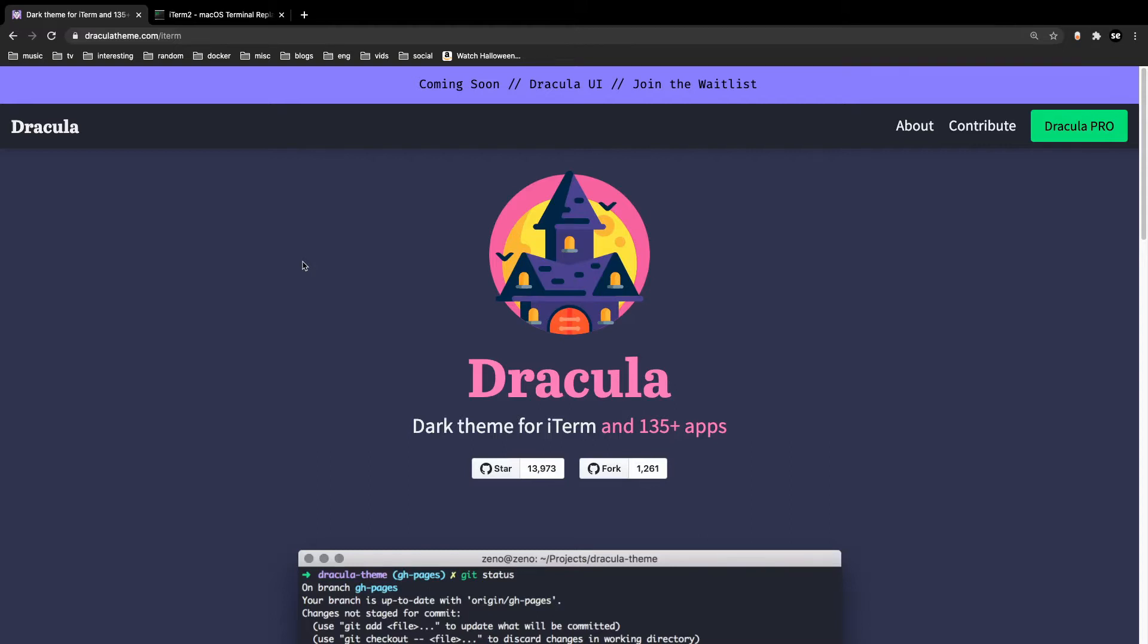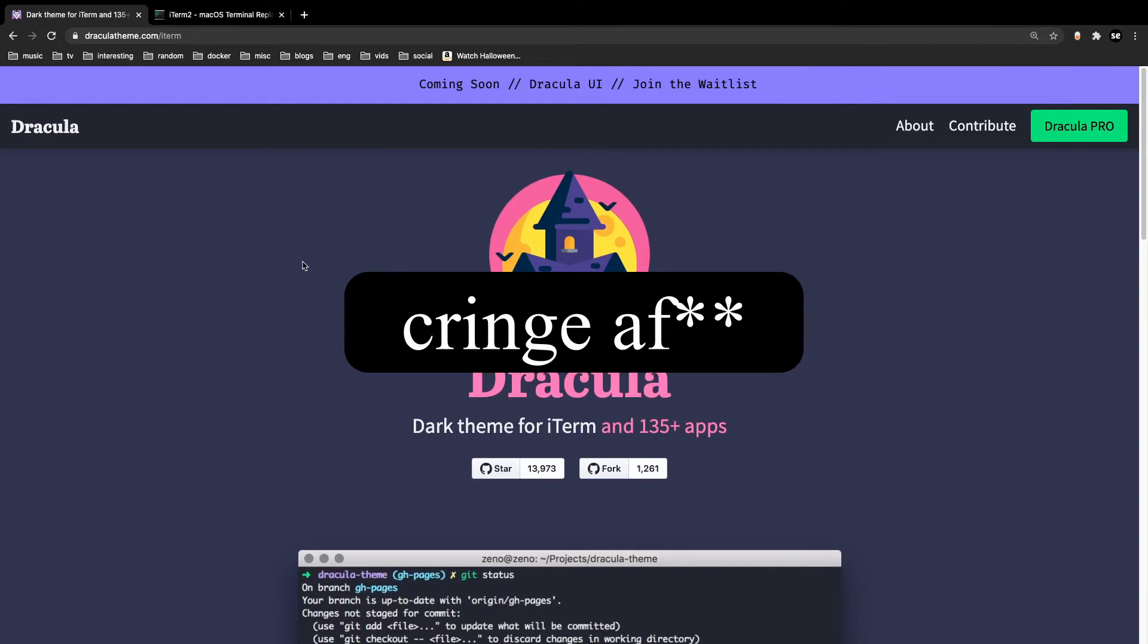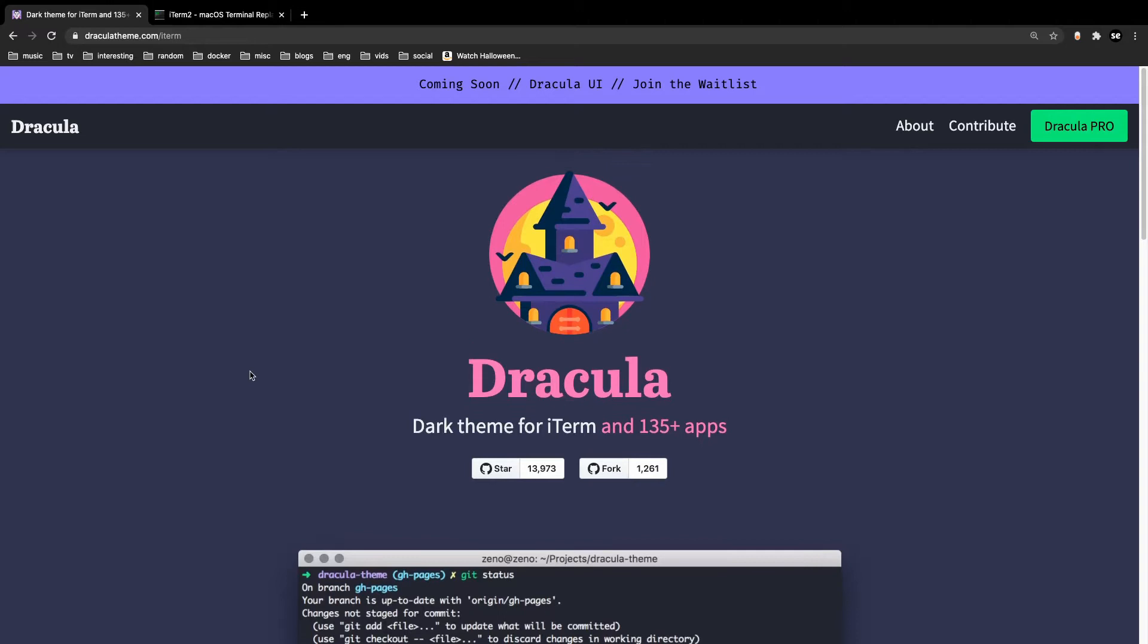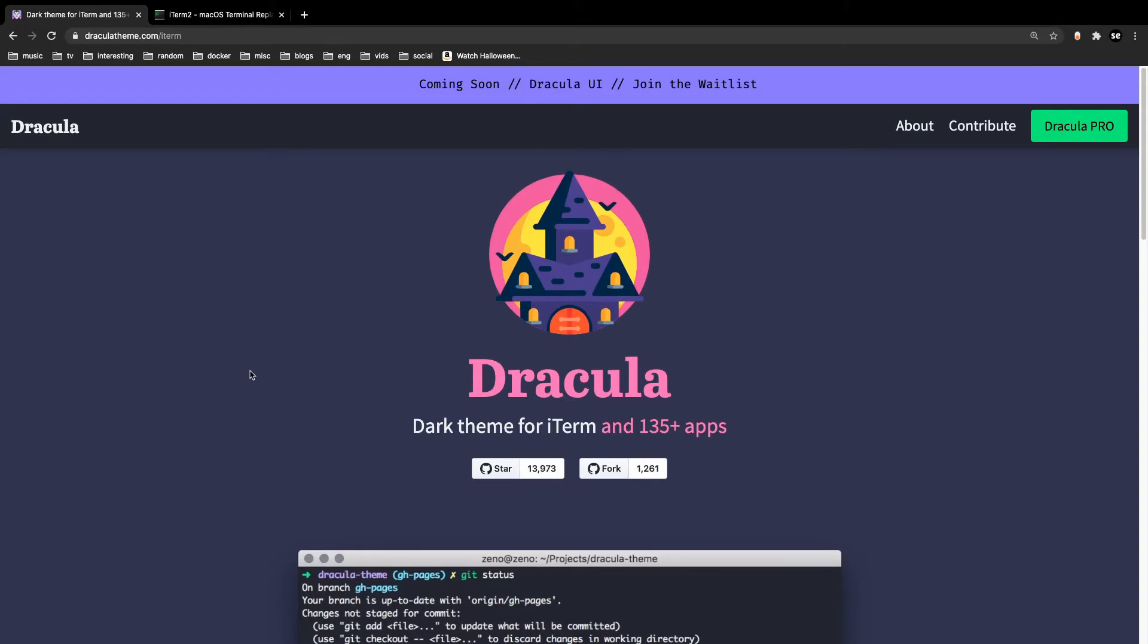So today I'm going to do something spook-tacular and help you guys along the way. Setting up terminal themes is super straightforward, so let's dive right in.